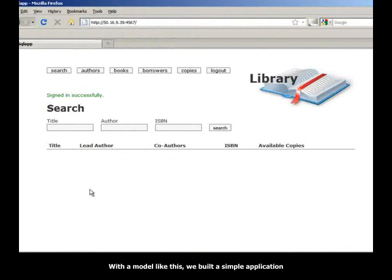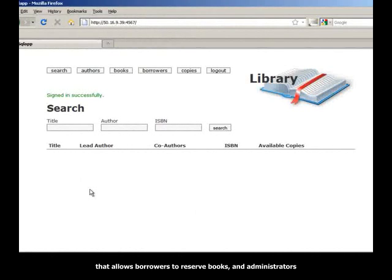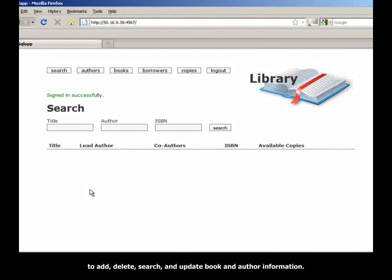With a model like this, we built a simple application that allows borrowers to reserve books and administrators to add, delete, search, and update books and author information. For example, in this simple application,